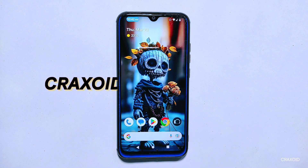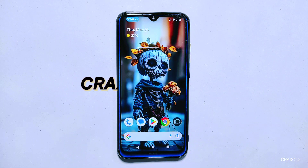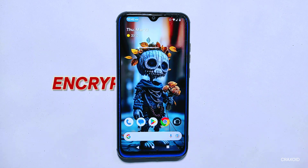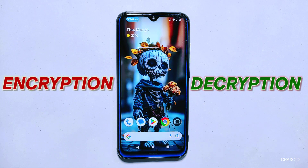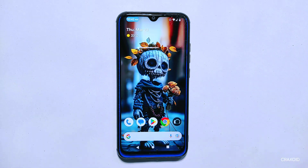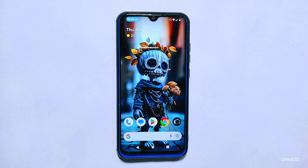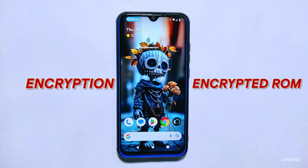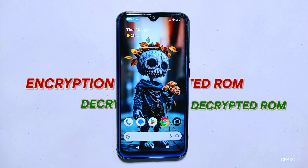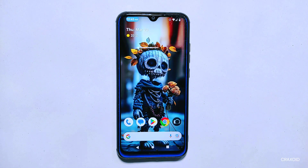Hello everybody, welcome to CrackStories. In this video we are going to dive into the exciting world of encryption and decryption. If you have ever been curious about what these terms mean, including encrypted and decrypted room, then you are in the right place. By the end of this video you will have a clear understanding of these concepts. So sit back, relax and let's explore the fascinating world of encryption and decryption together.